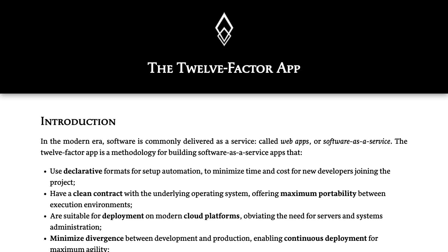Hi everyone, welcome back to my YouTube channel. This is not another playlist, but I will be talking about one separate topic which is about Node.js microservices and the 12 Factor App. I have a lot of playlists which talk about Node.js microservices and NestJS, but what I want to do is combine all these things together in terms of deployment, configuration, and making your application compatible with the 12 Factor App.